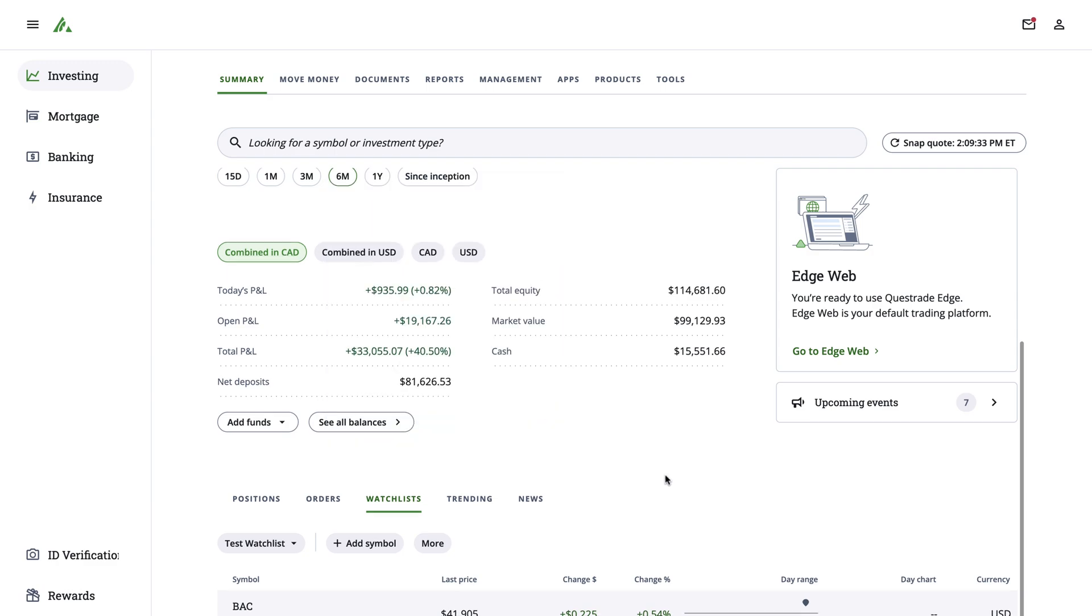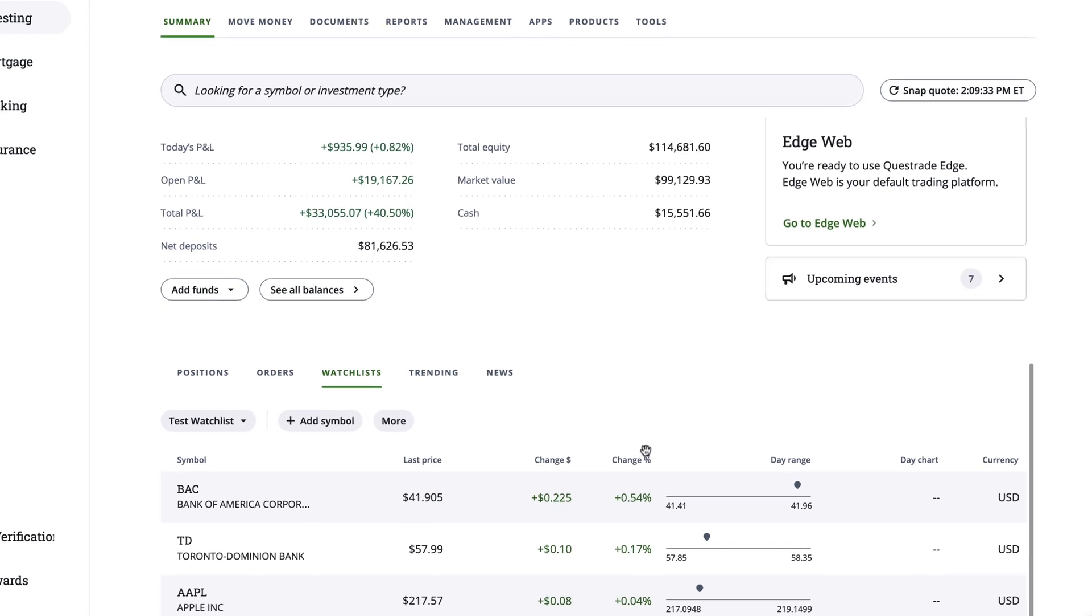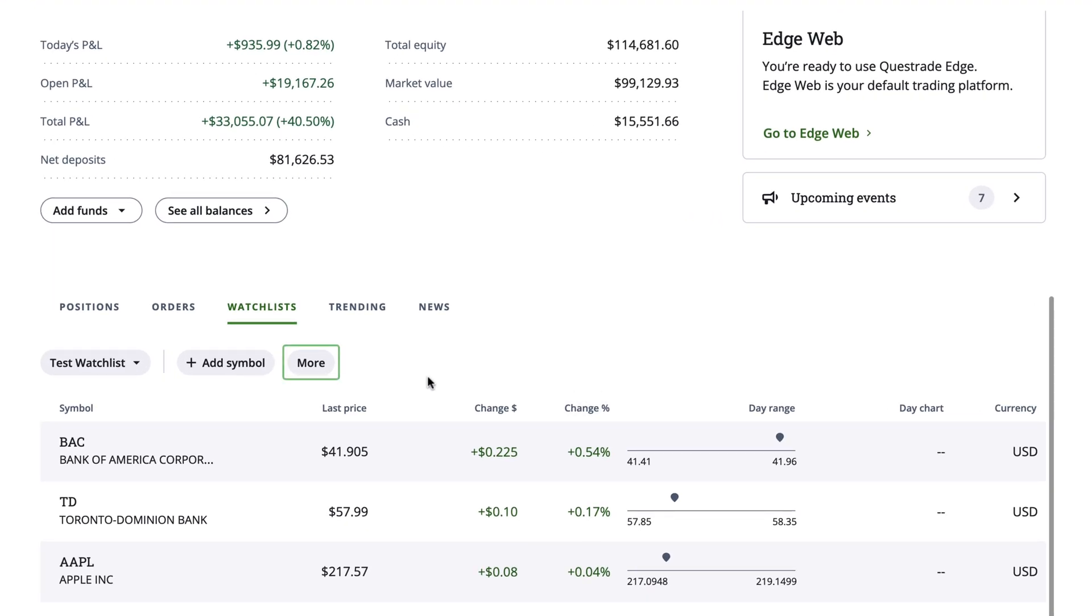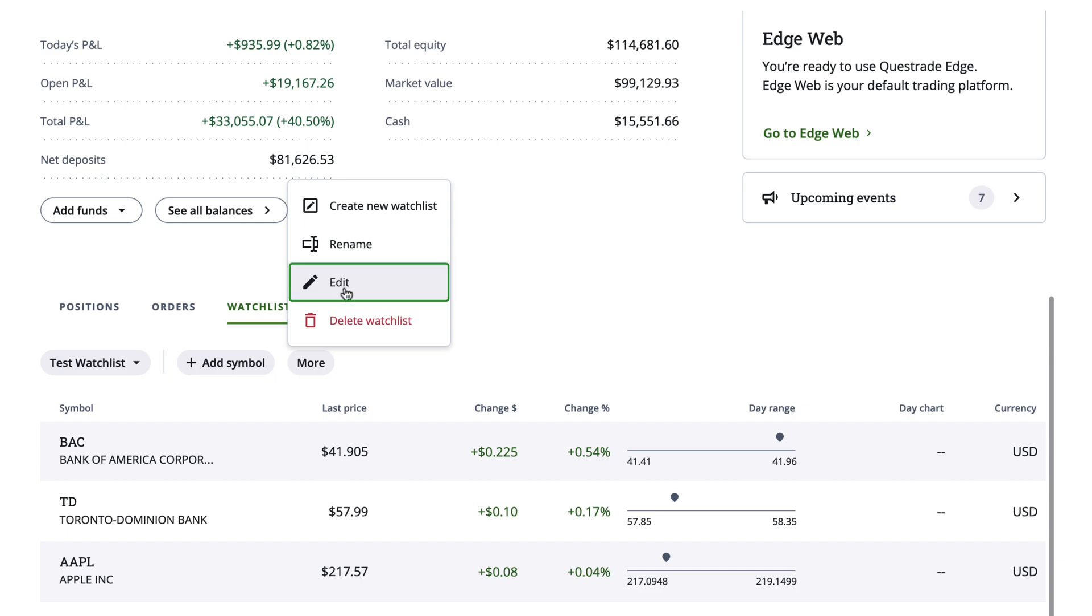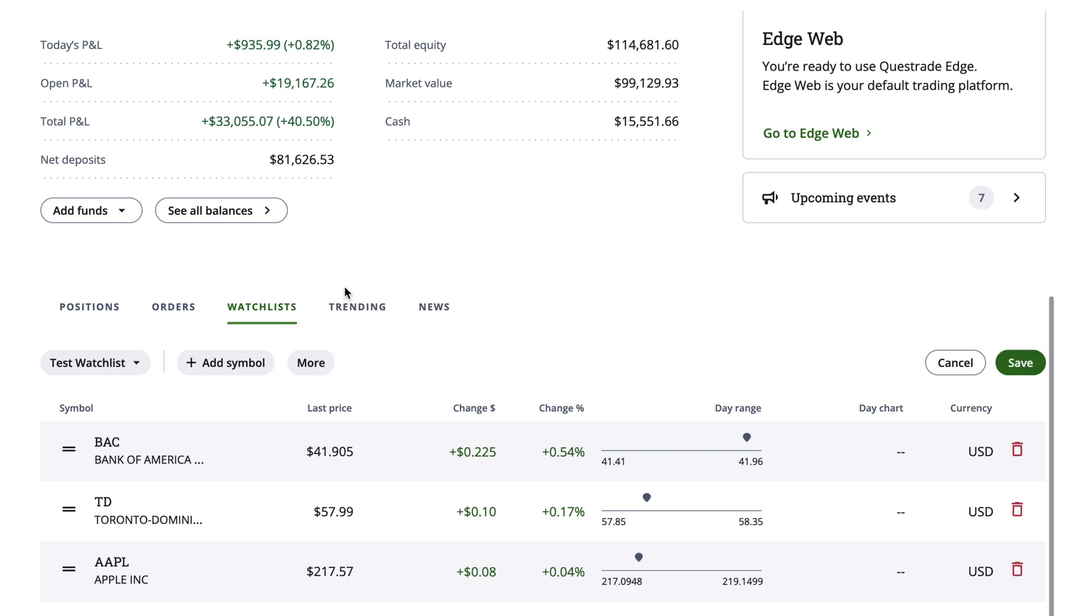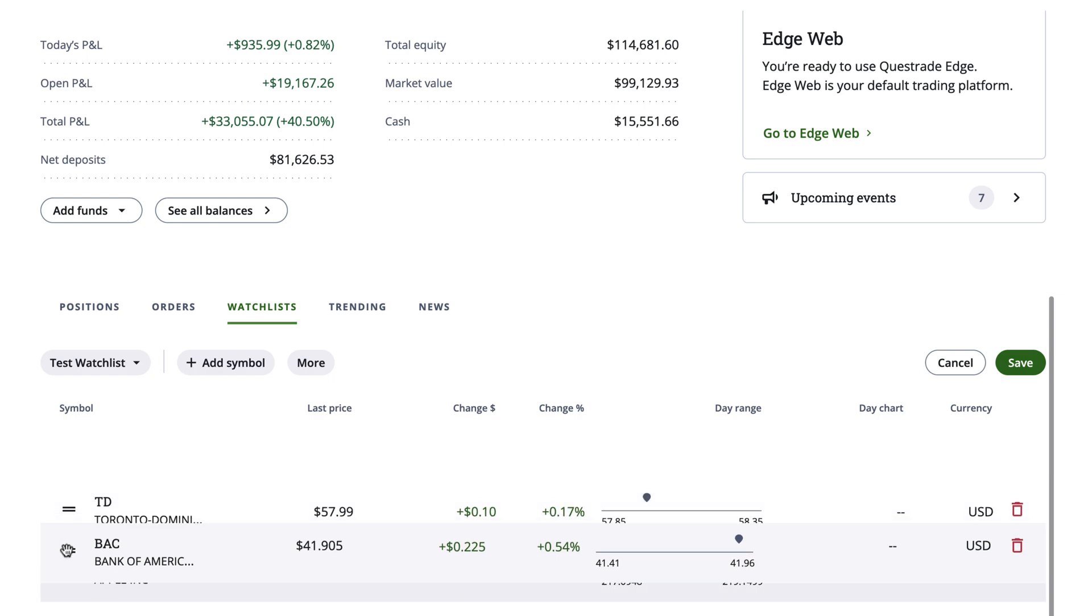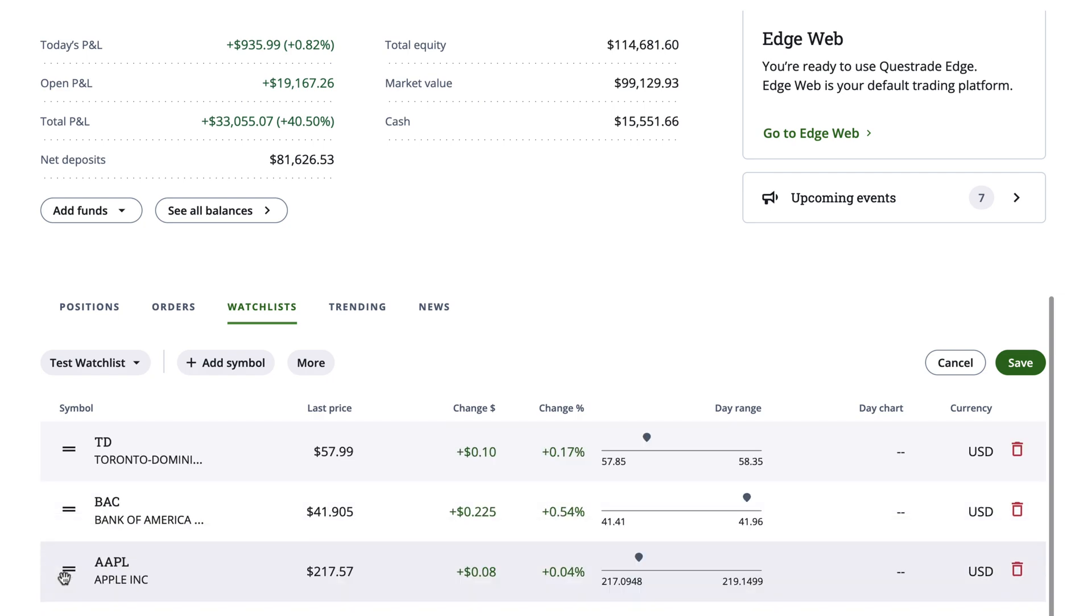To rearrange your table, hit the More button and select Edit. This gives you the ability to change the display order of stocks by simply dragging and dropping individual items up and down.